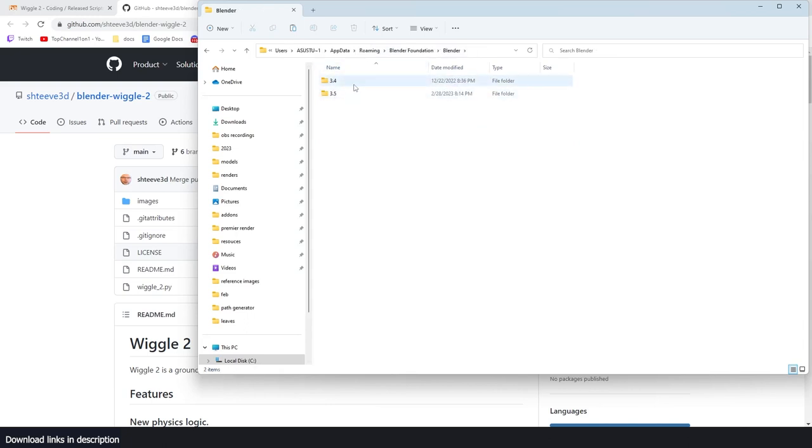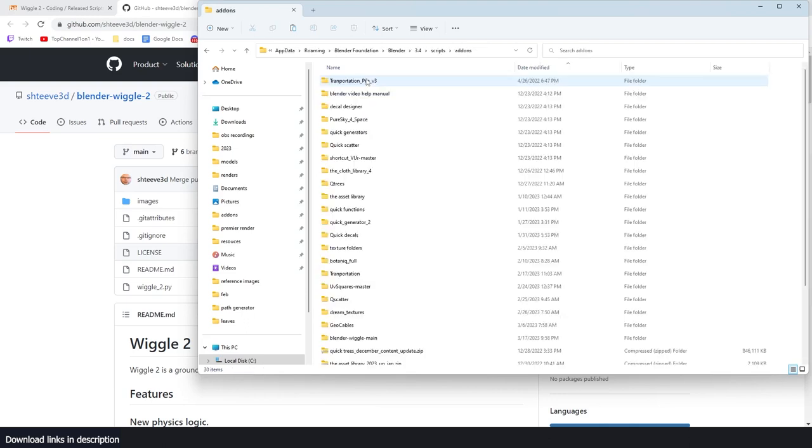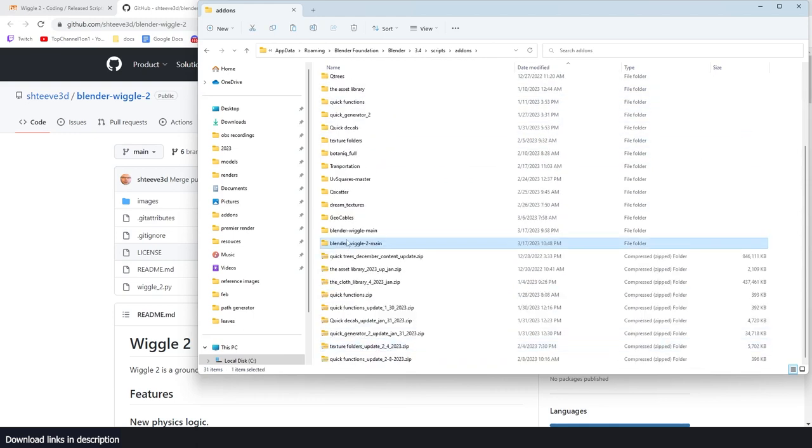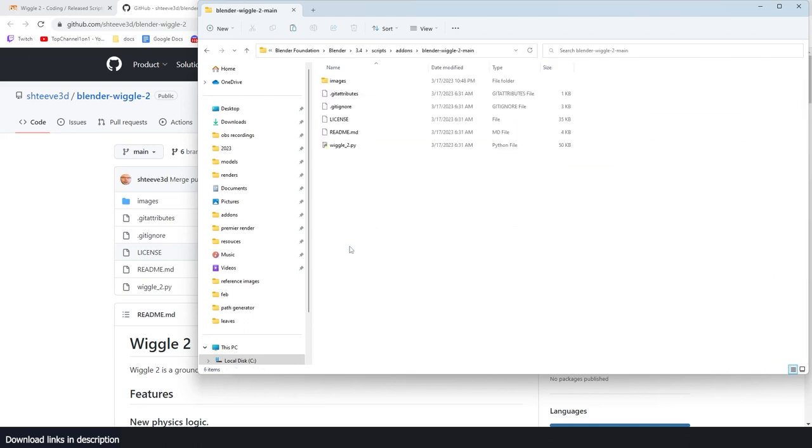That should take you to the temporary folders. Navigate back until you find your AppData folder, then go to Roaming. You should find your Blender Foundation folder, Blender, and then the version of blender you want to install into. I want to install this in Blender 3.4, so I'm going to go to Scripts > Add-ons and paste the folder directly there.